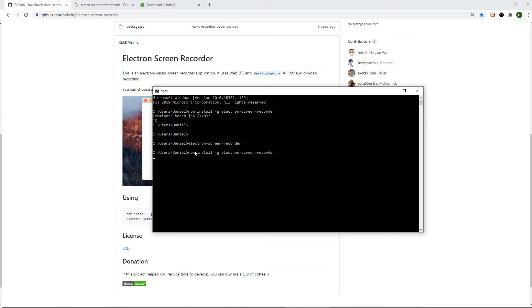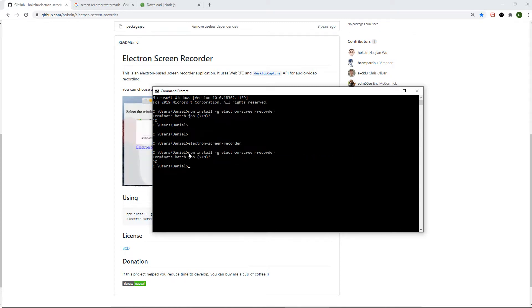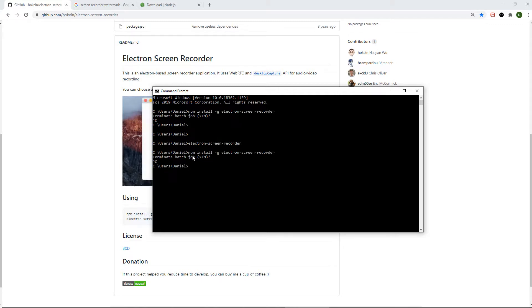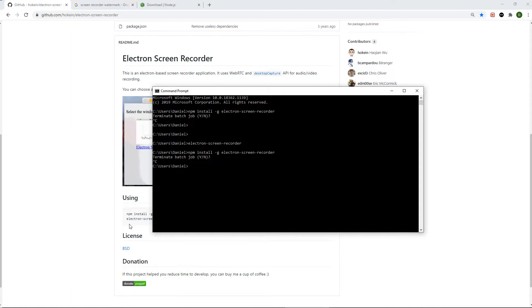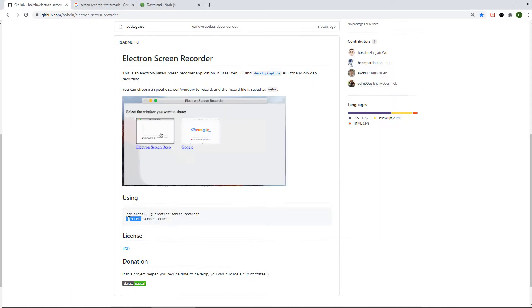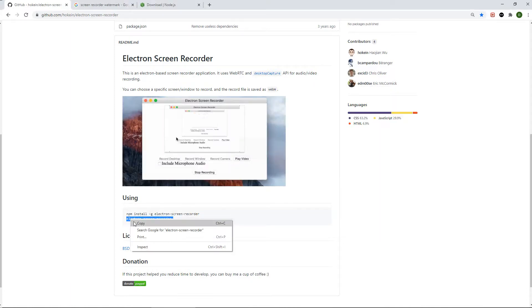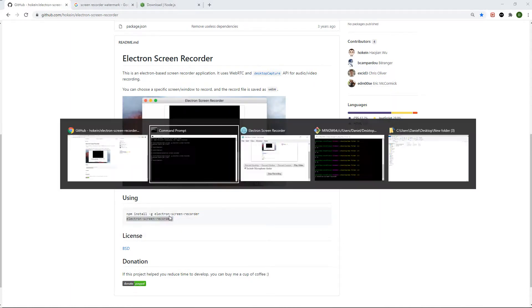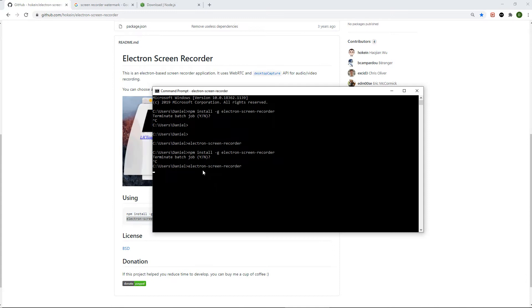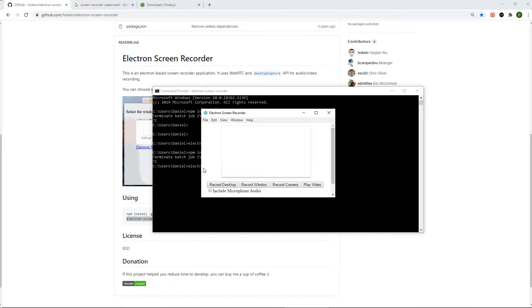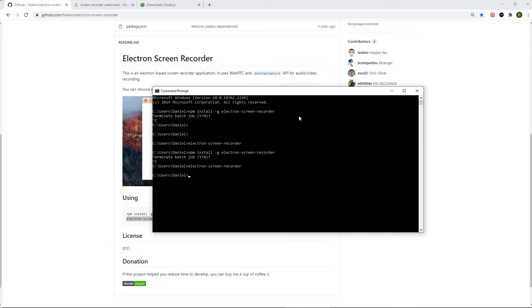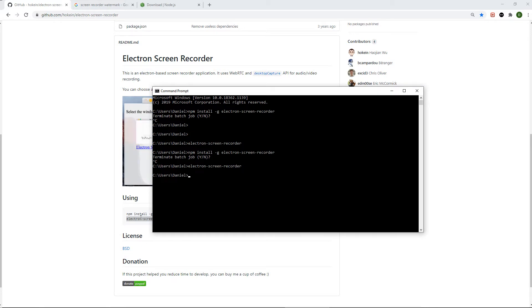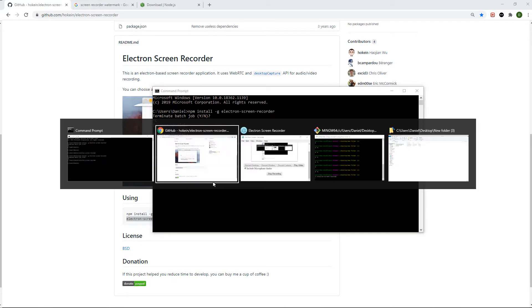Once you have that open, all you have to do is right-click and it should start installing. I'm not going to do it now because I've already installed it onto my computer. Once it's finished, all you have to do to open up the screen recorder is copy and paste this next command, which will open up the screen recorder for you. Anytime you want to open the screen recorder, all you have to do is paste this command into command prompt.